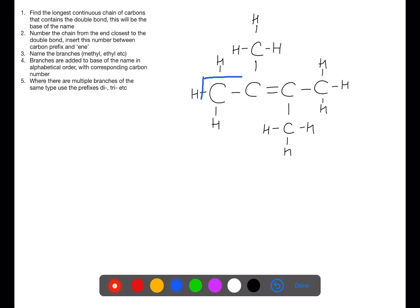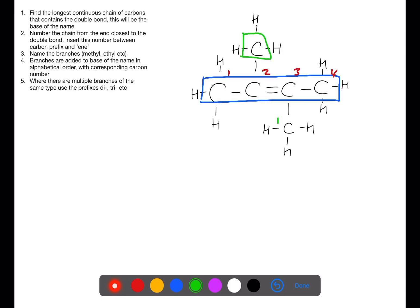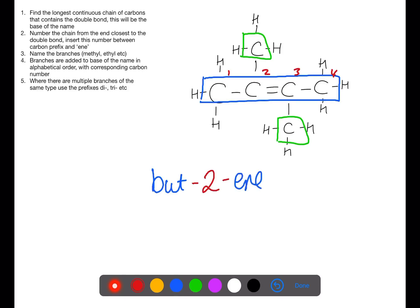For this molecule our longest continuous chain of carbons is four. We're numbering from either side since the molecule is symmetrical, and it has two branches of the same type. Without the branches we would have butene, and the double bond is on number two — so it would be but-2-ene. The branches are on number two and number three and are both methyl branches, so we have 'dimethyl'. The full name is then 2,3-dimethylbut-2-ene.